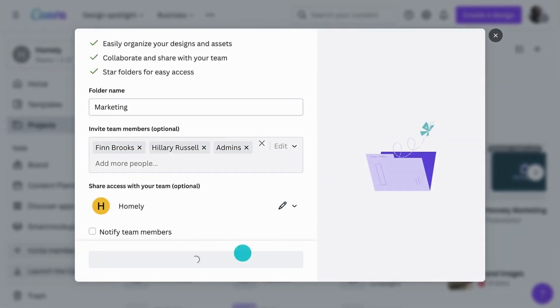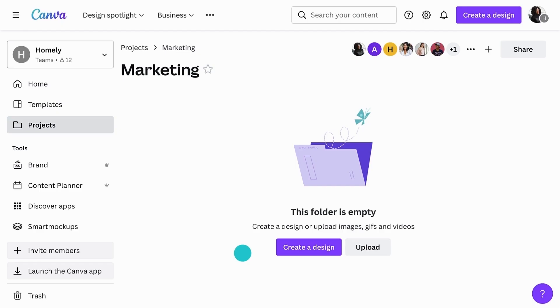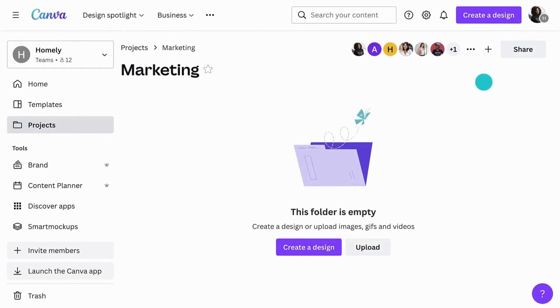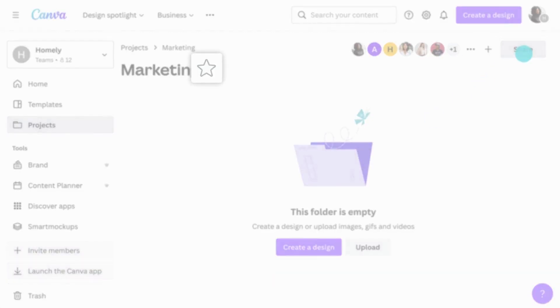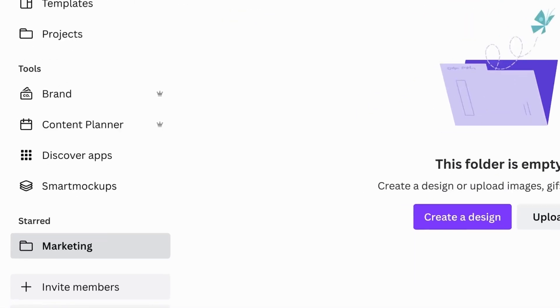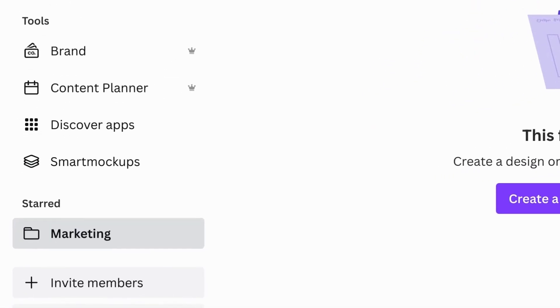If you ever need to adjust your folder settings, simply click share within a folder. A great tip is starring your favorite folders. This will add the folder to your side panel for quick access.